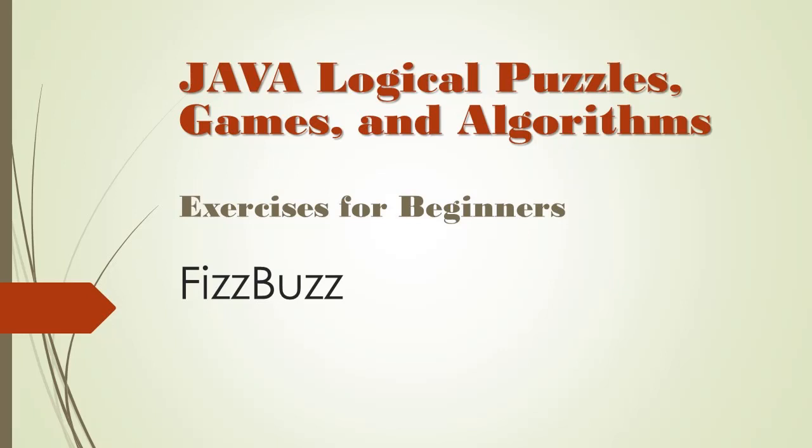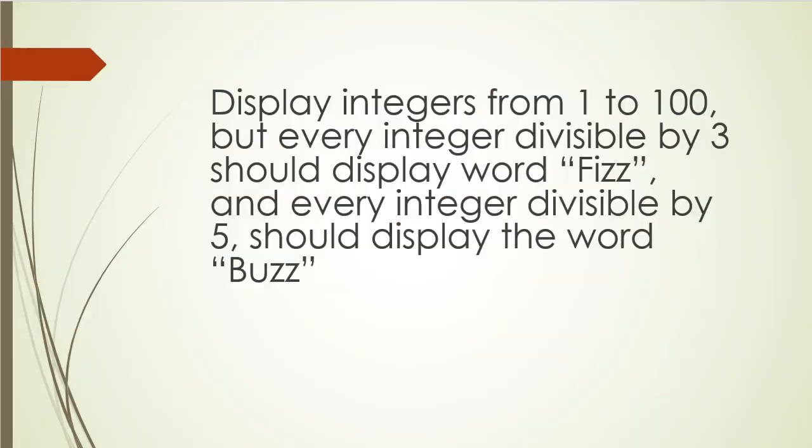The exercise instructions are very simple. We are to display integers from 1 to 100, but every integer divisible by 3 should display word Fizz, and every integer divisible by 5 should display the word Buzz.